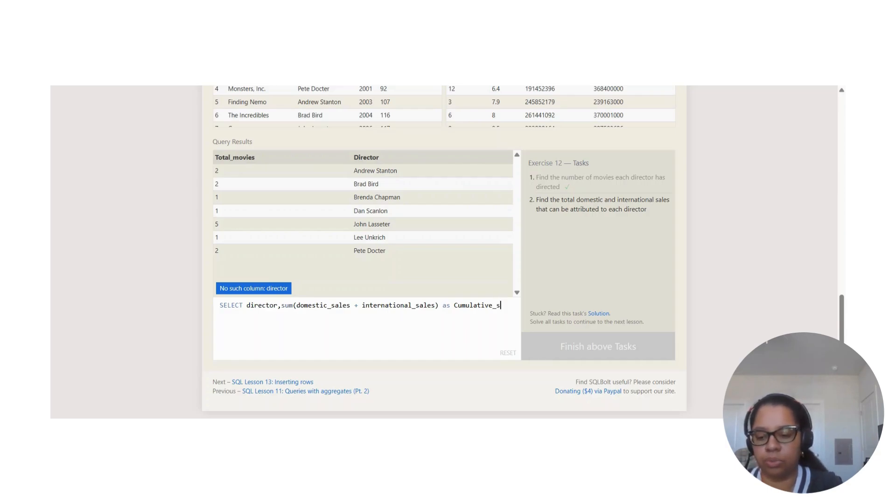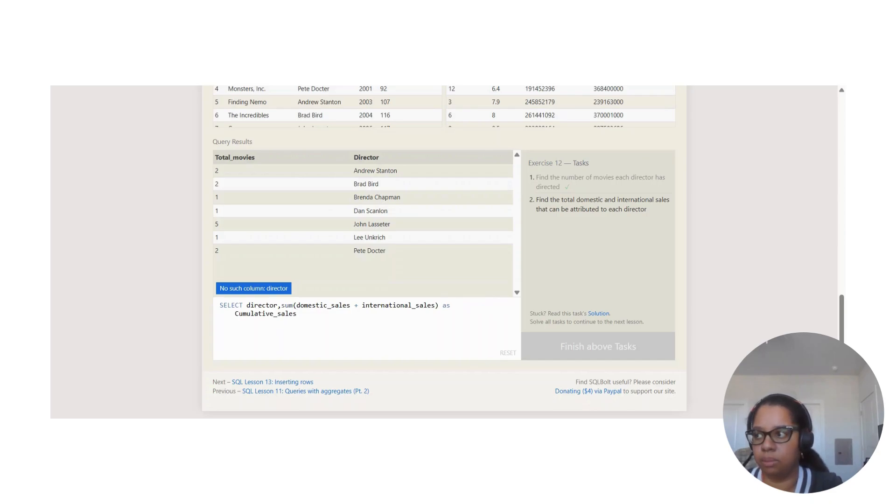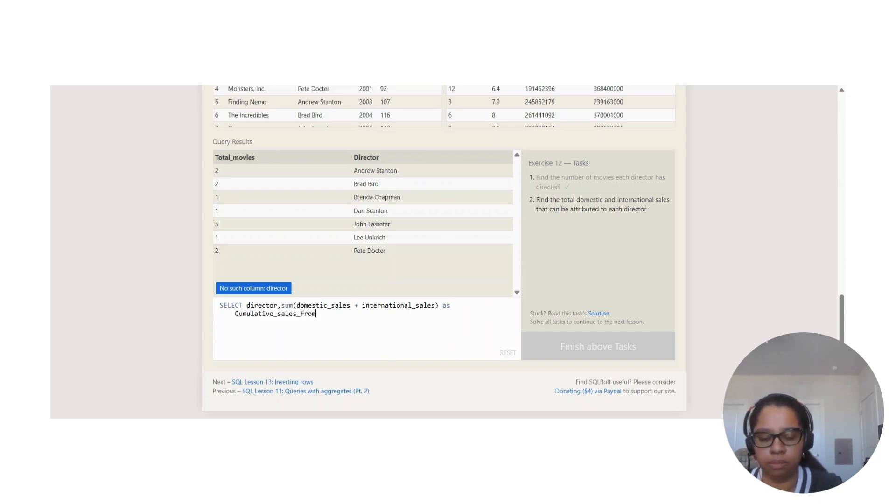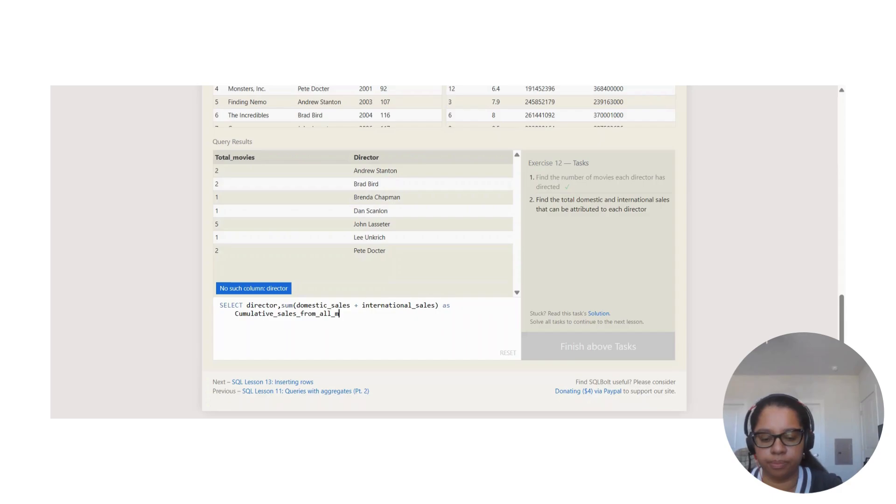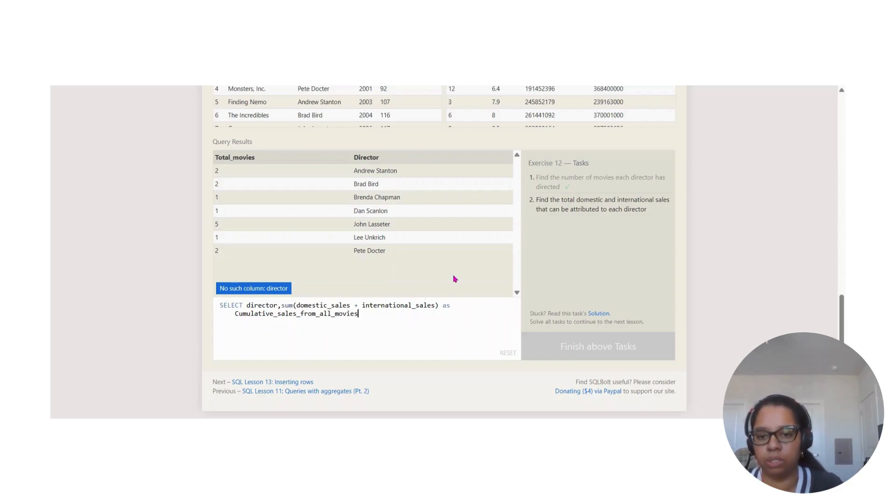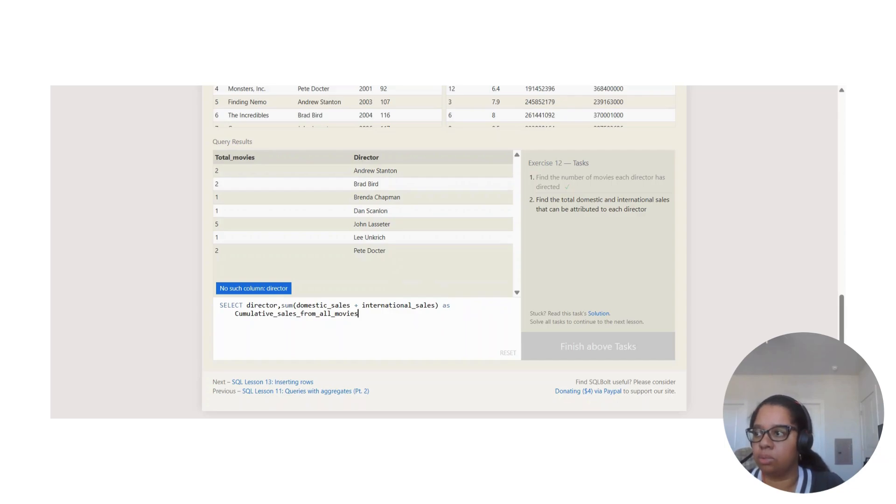You could also say the total of sales right instead of what I'm doing. This right here could be whatever you want, whatever title you want to give it, because this is just to give that title up there.